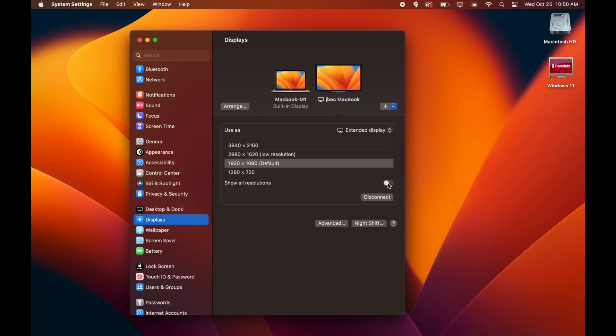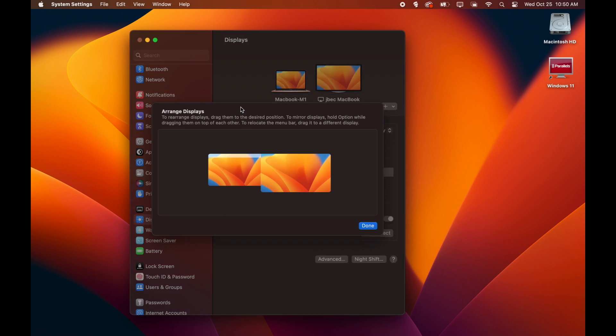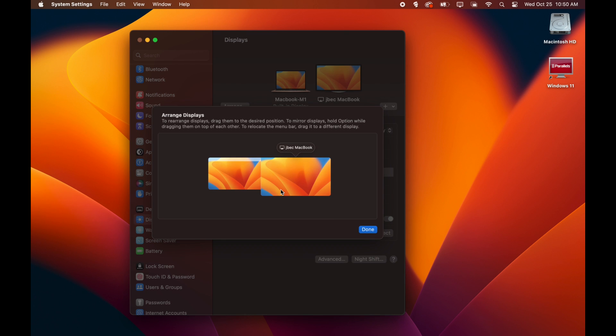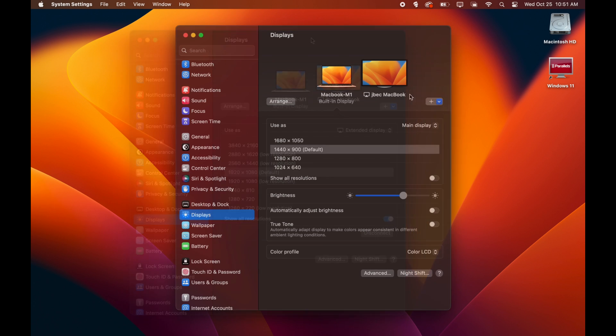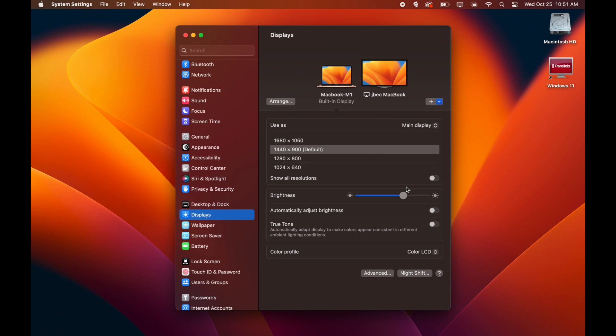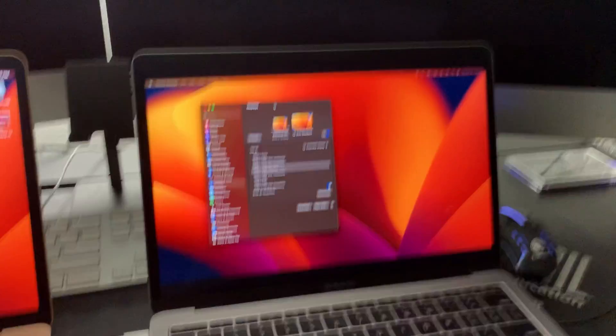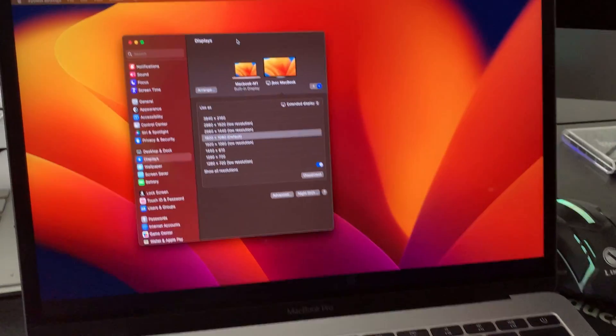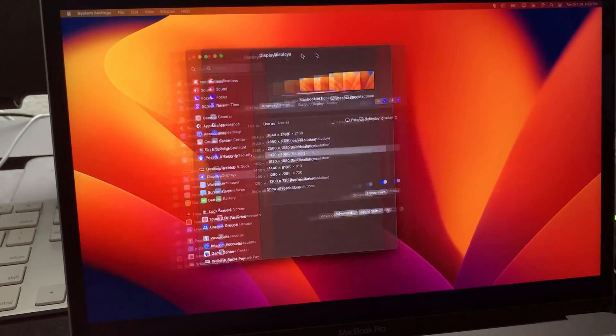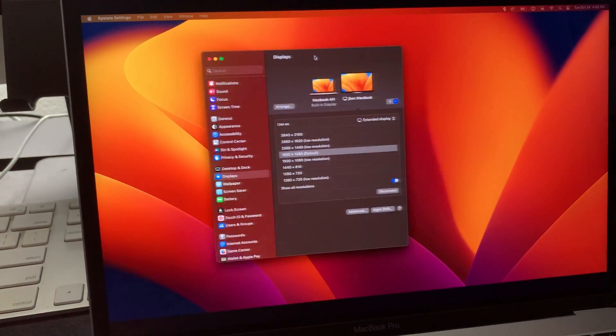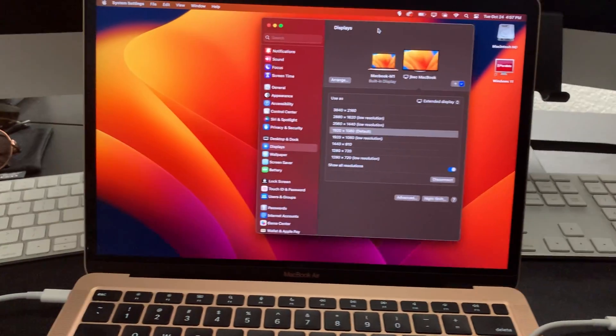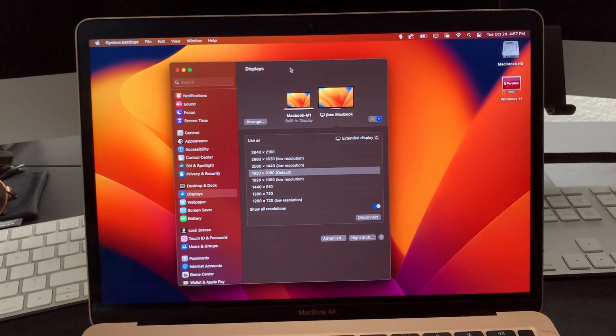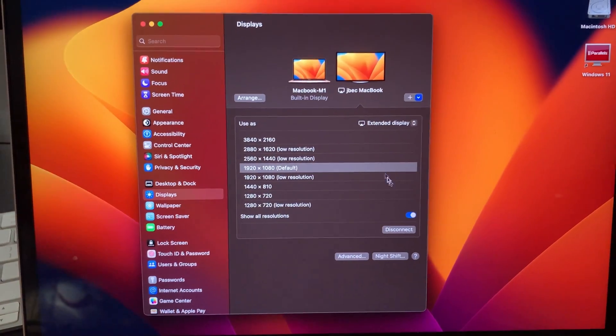But honestly I would just stick with the 1920x1080. You can arrange the displays however you like, but most of these resolution options that they give you are not the native resolutions for your target display. So now you've got a mobile monitor that you can take with you with zero latency.